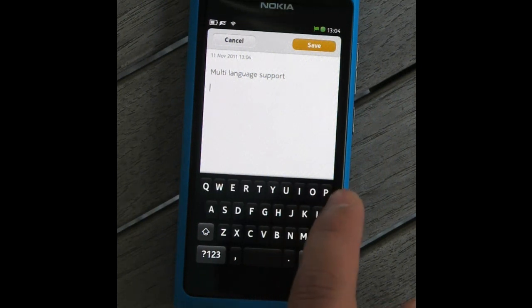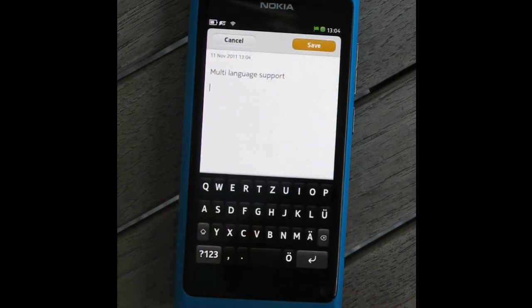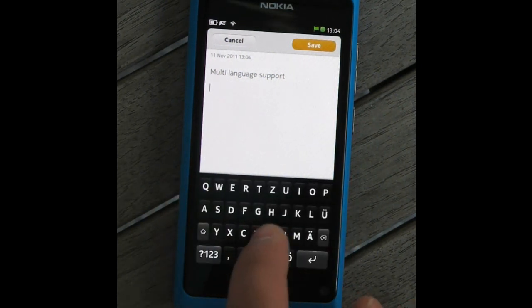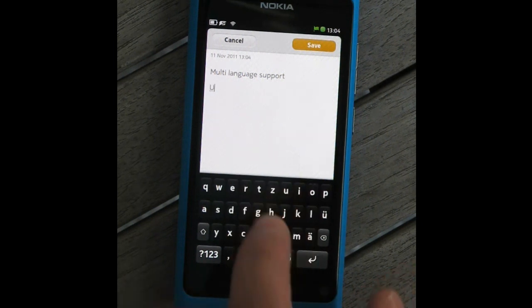Switching languages is done by swiping sideways. This will change both the layout and the word correction and prediction engine.